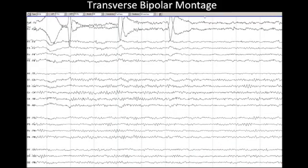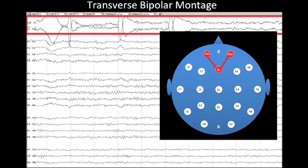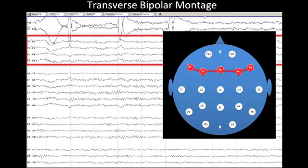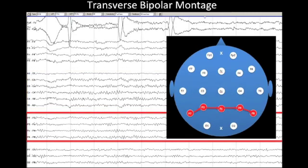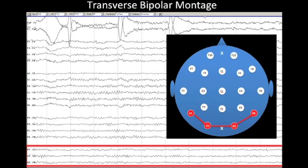Another type of bipolar montage is the transverse bipolar montage, arranged as if we are looking at the top of the head with the patient facing upward. First, we have a short chain over the forehead, then a longer chain extending from left to right over the front of the head, then a very long chain extending from ear to ear, then a parietal chain, and finally a short parietal-occipital chain. The transverse bipolar montage is particularly good at focusing attention on the center of the head, and since many sleep transients are maximal there, it can be useful for looking at sleep.